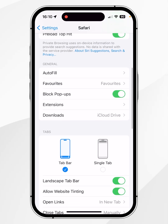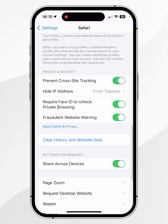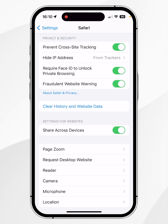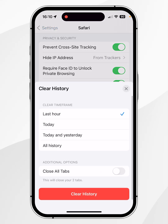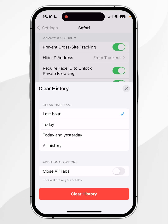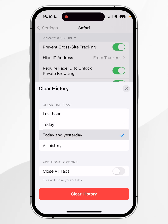From here, scroll all the way down again to find where it says 'Clear History and Website Data.' Once you've clicked on this, it's going to give you a clear time frame — you can either clear all of the data from the last hour, today, today and yesterday, or all history.